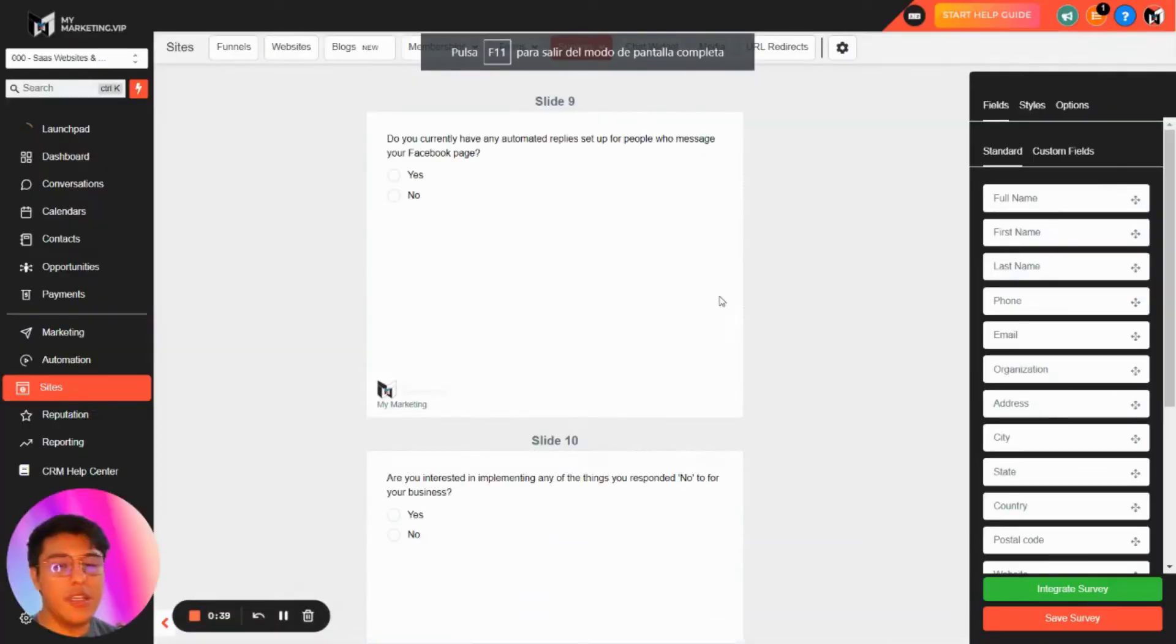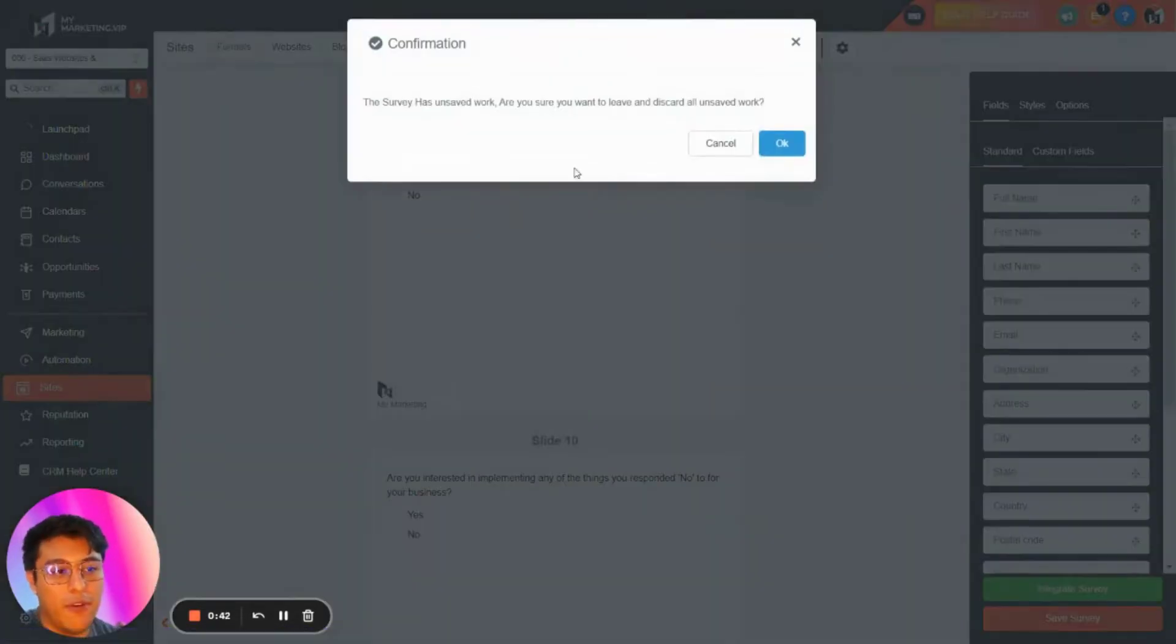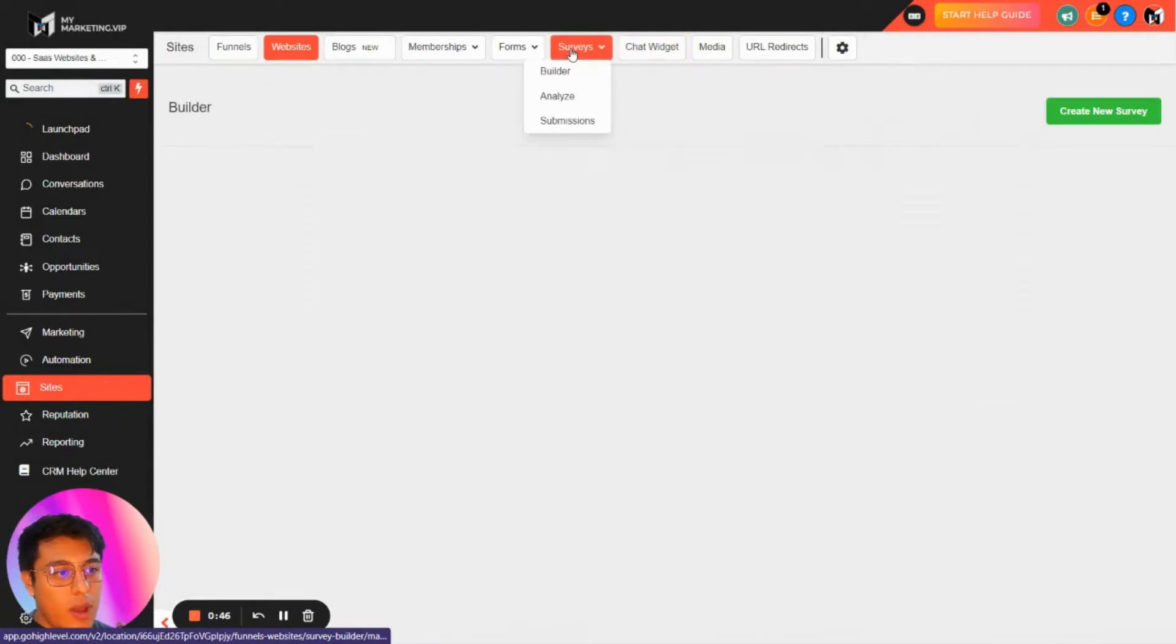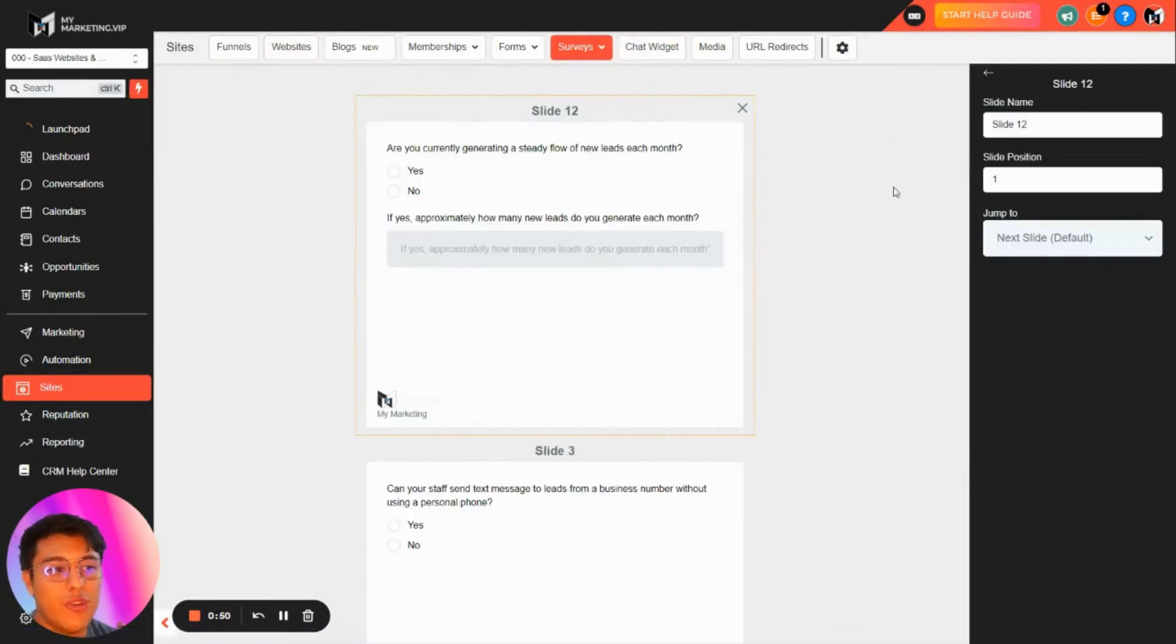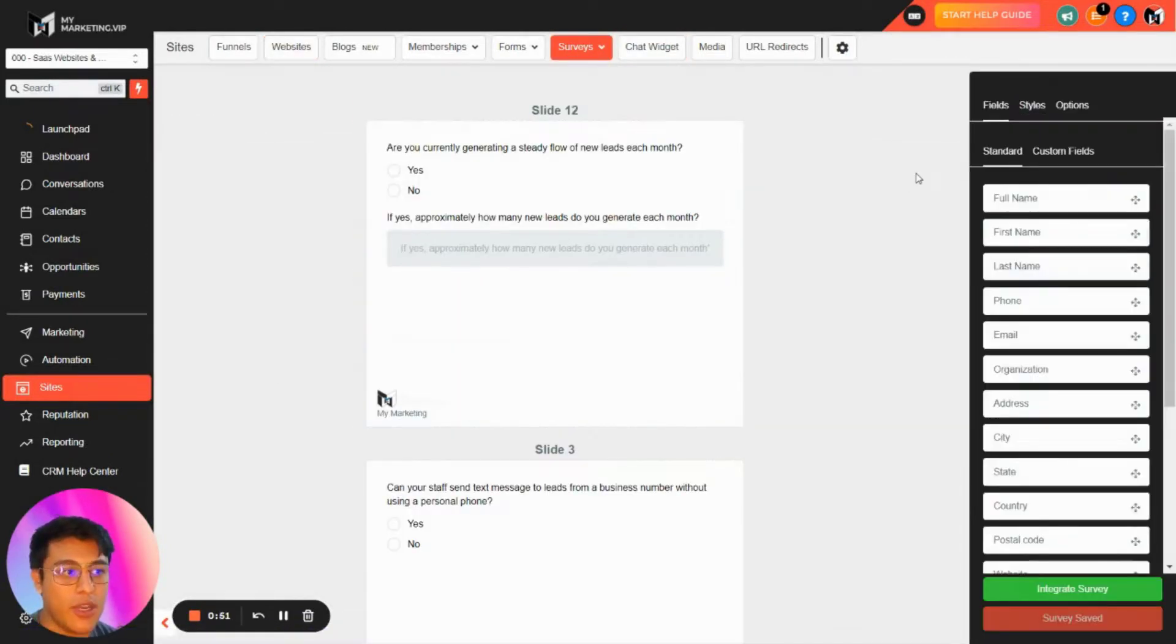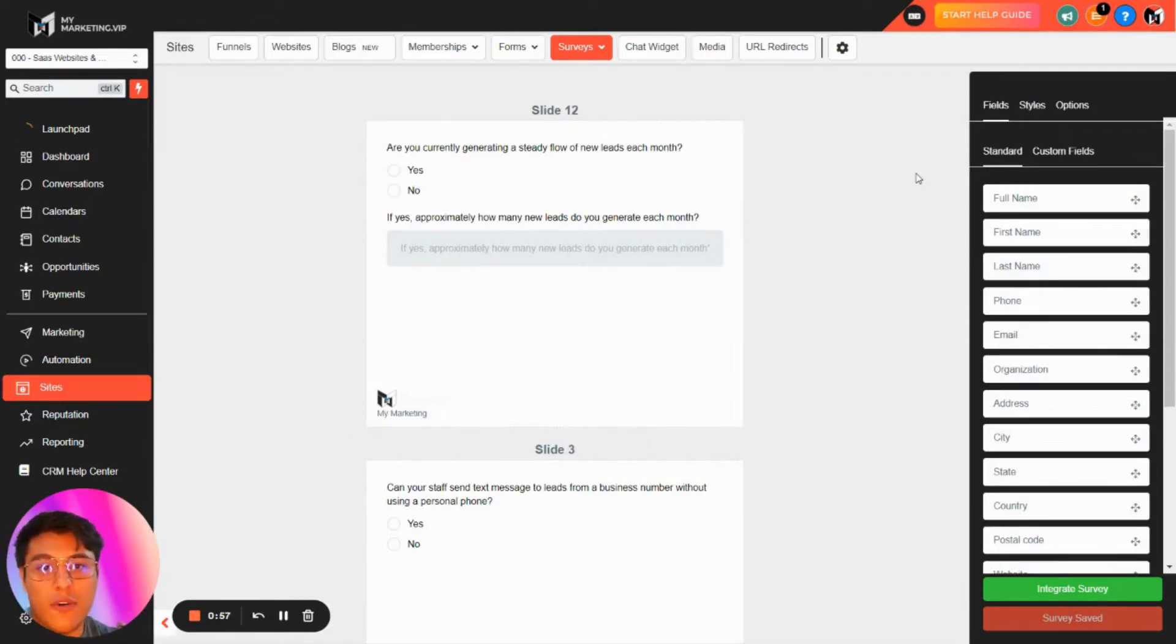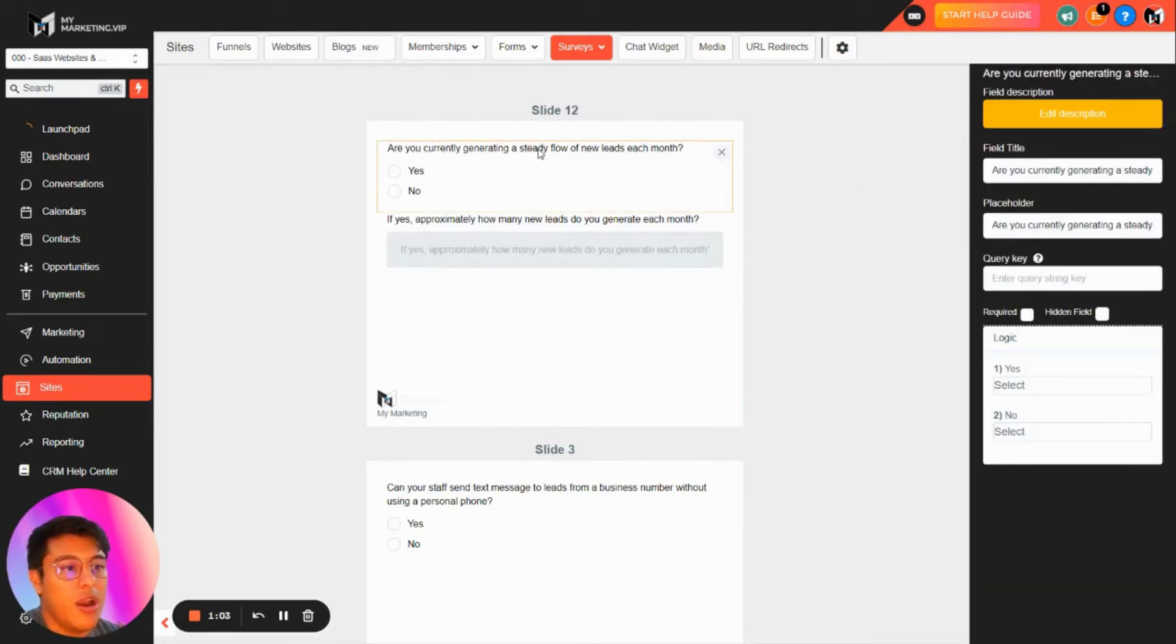This is included in my snapshot and we have all the funnels of the SaaS websites. In here you'll see a marketing audit survey. I recommend you put this inside your website or you can send this for all the new appointments or new demos that you're scheduling.